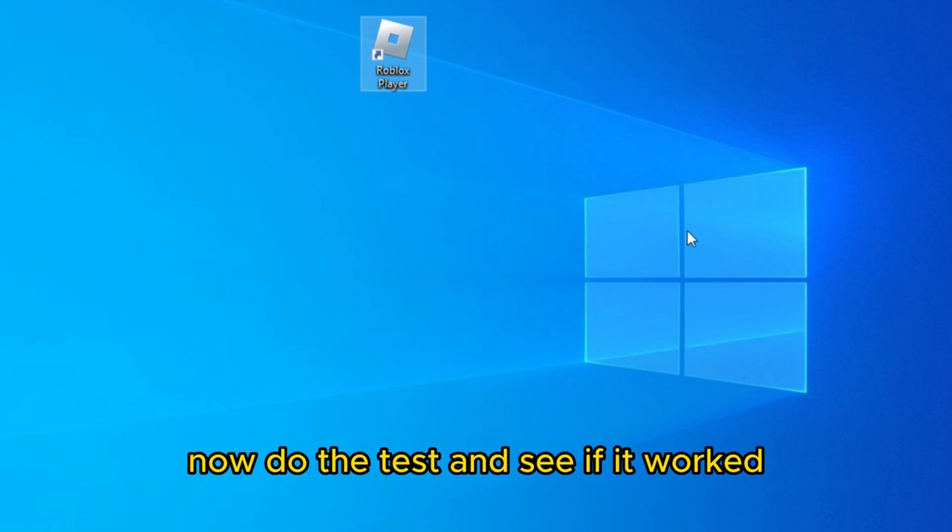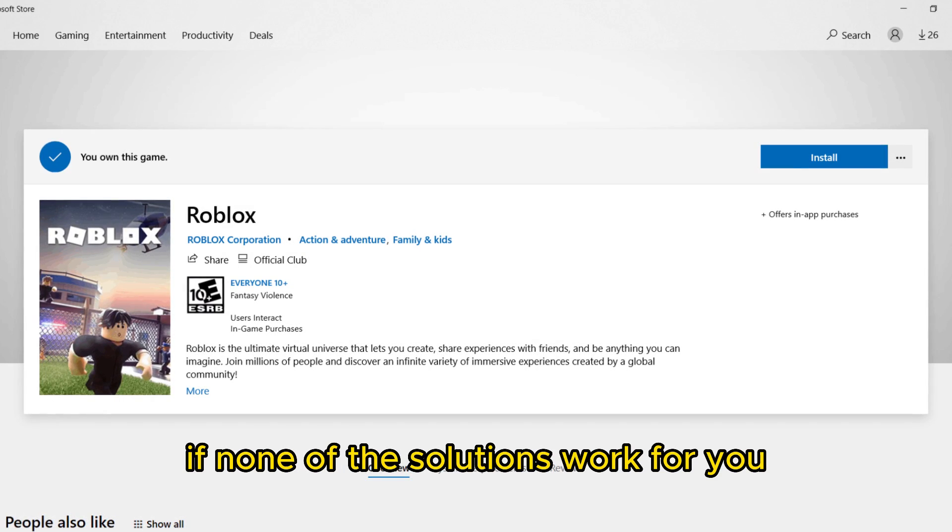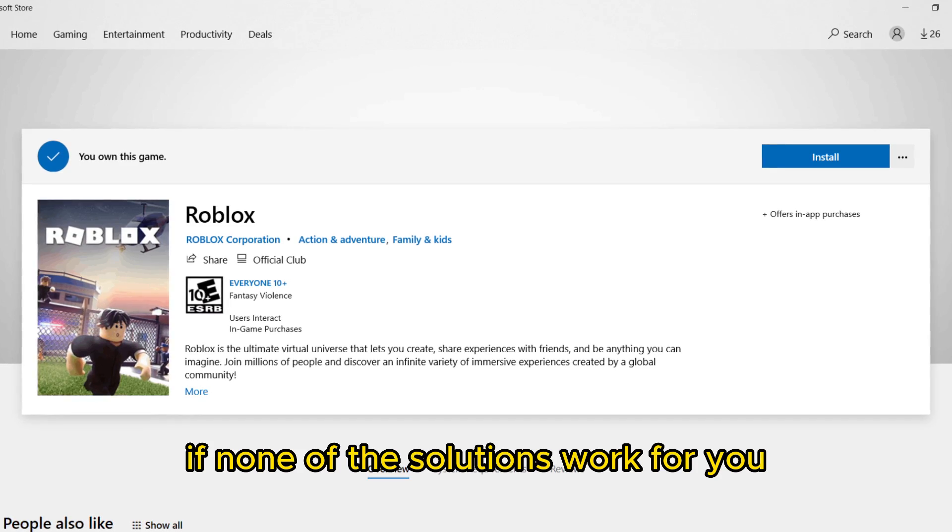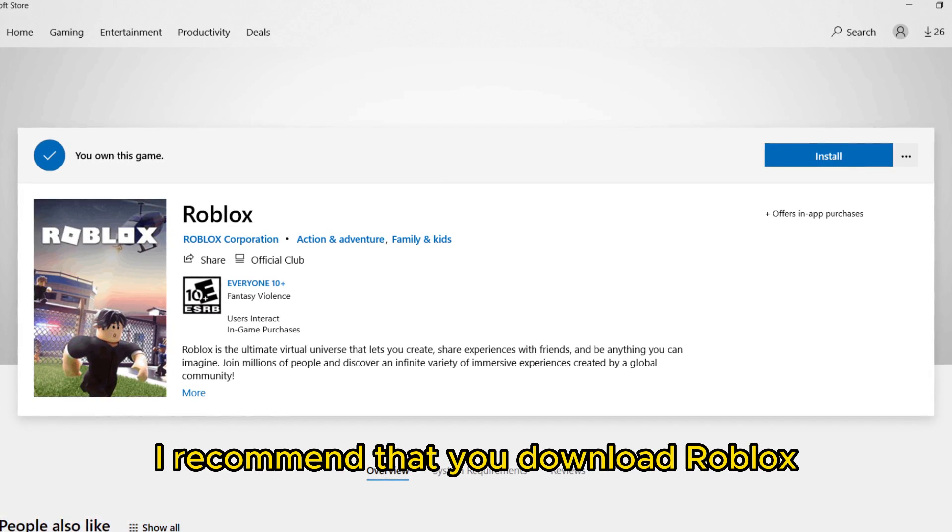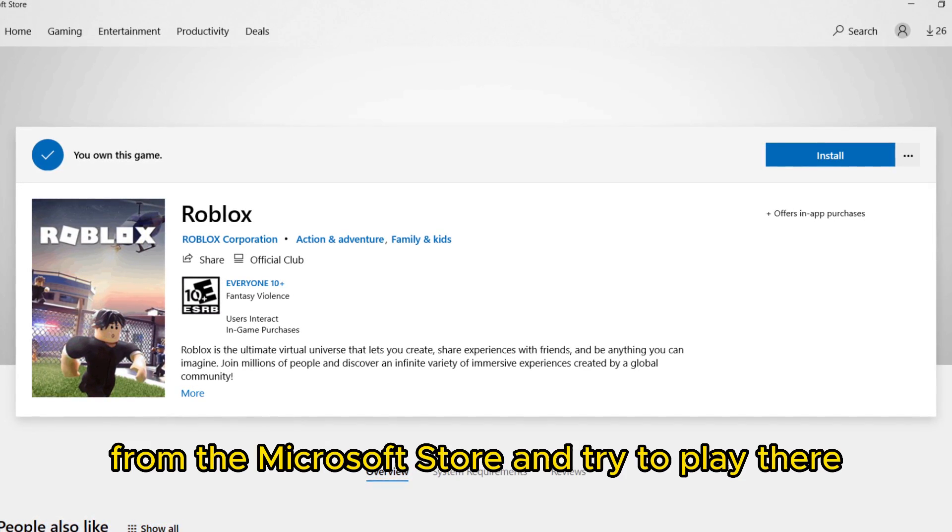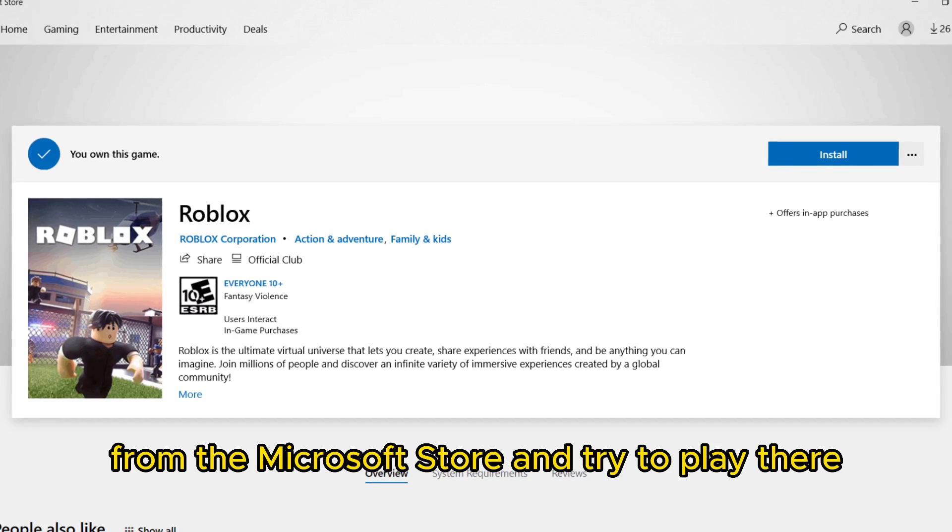Now do the test and see if it worked. If none of the solutions work for you, I recommend that you download Roblox from the Microsoft store and try to play there.